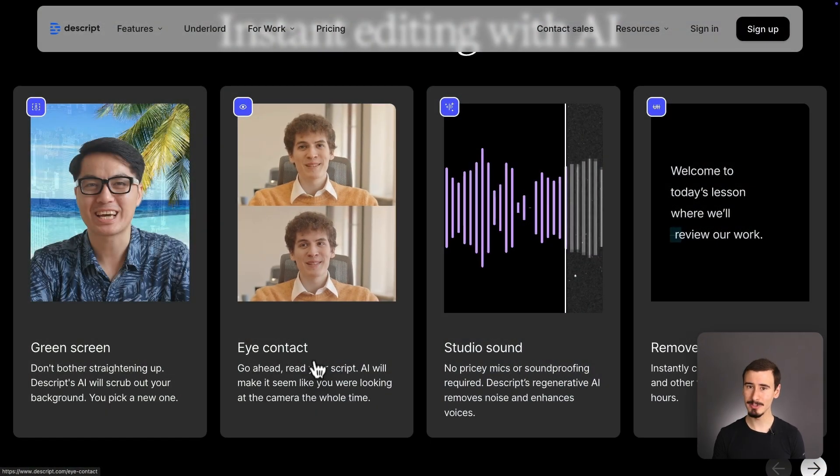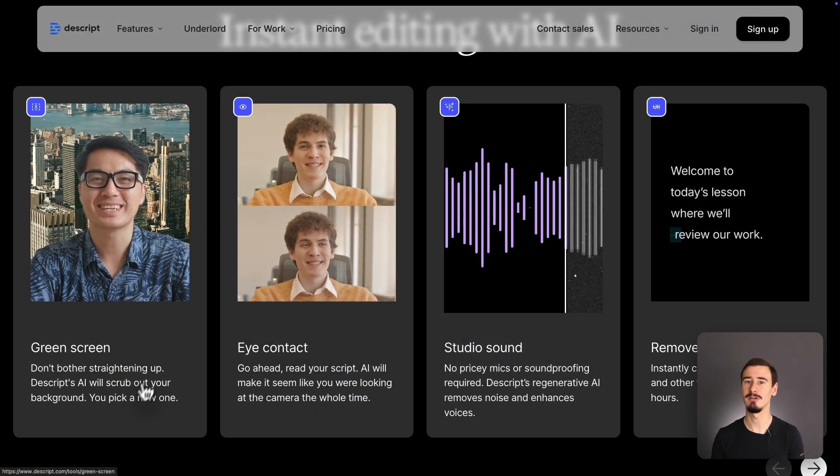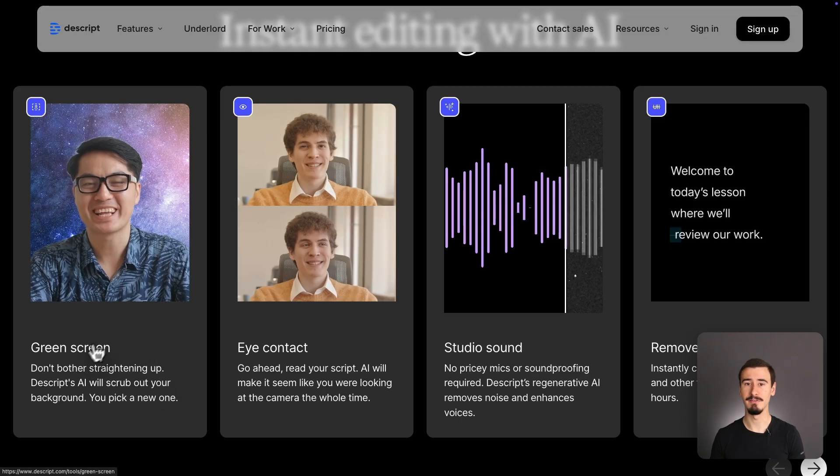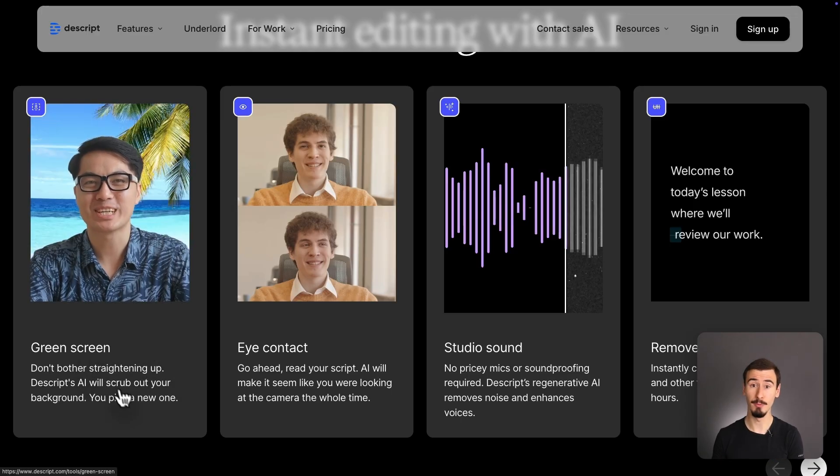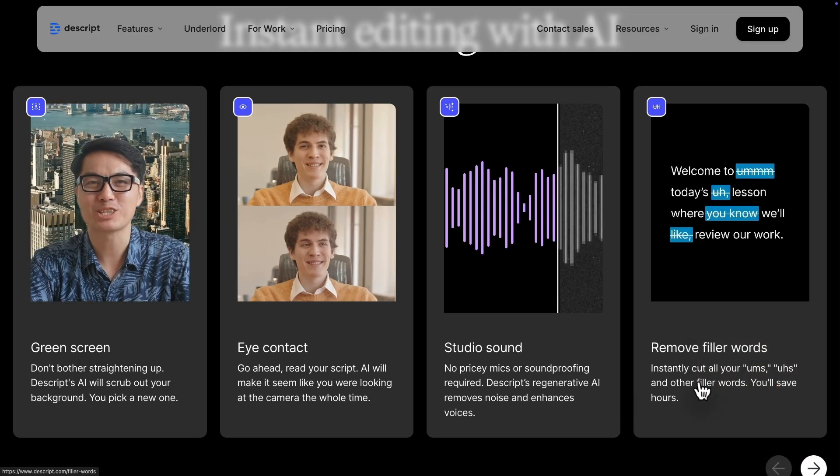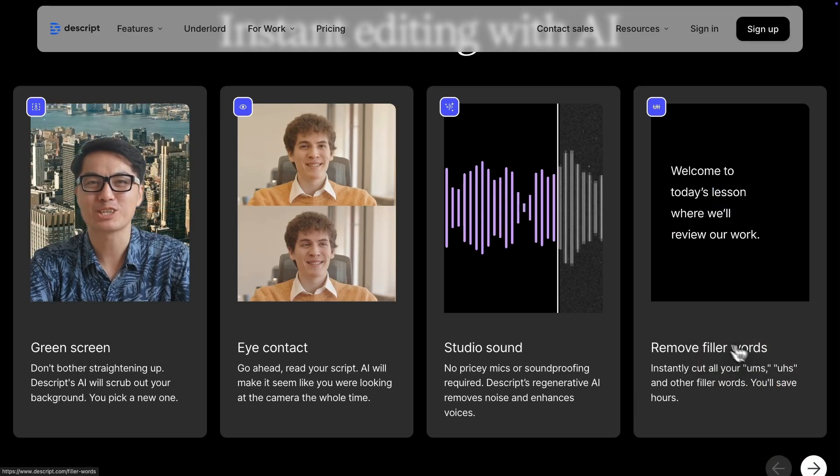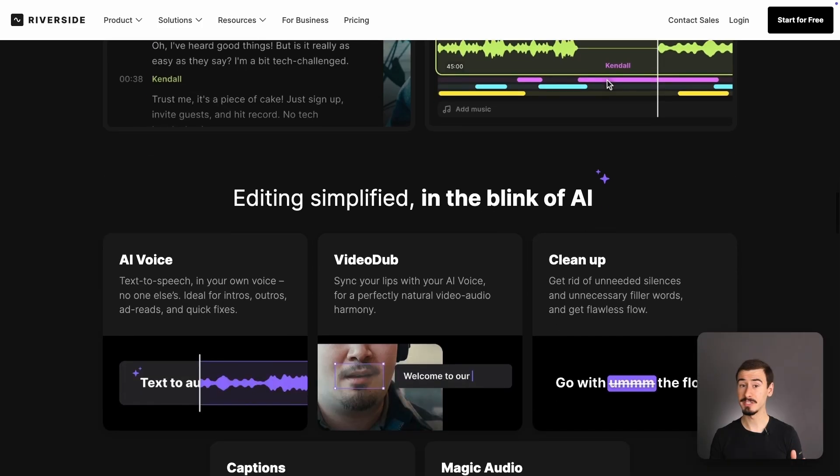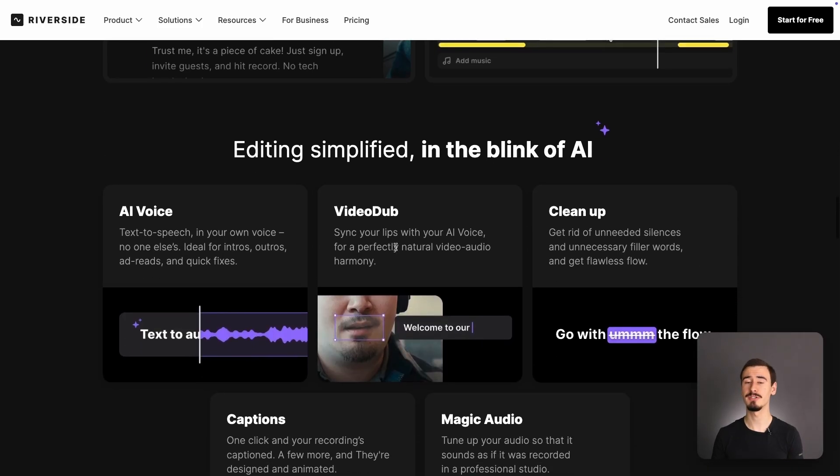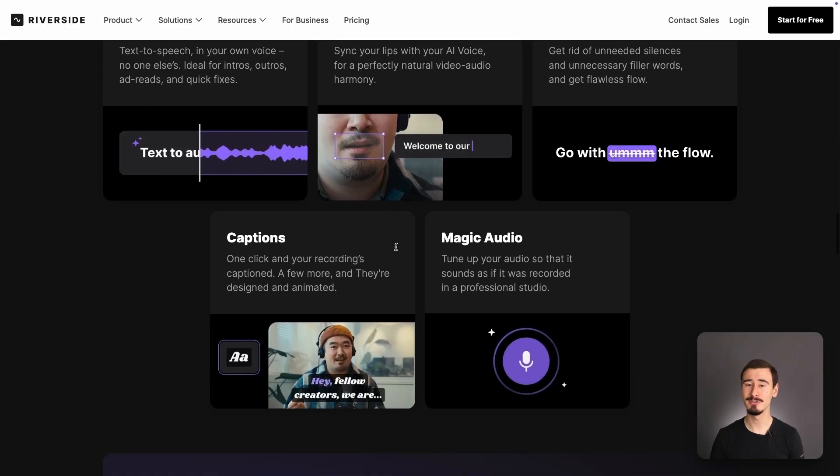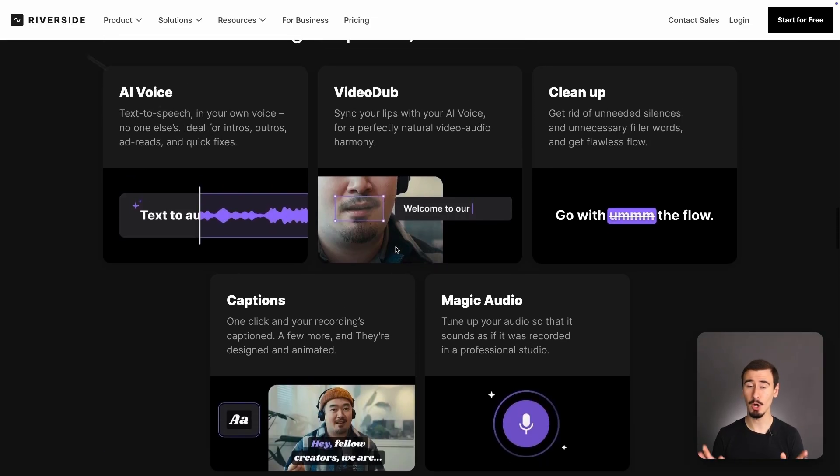Descript leads in terms of AI features with tools like Studio Sound, Eye Contact Fixer, and Filler Word Removal, which can save a lot of time during editing. Riverside also offers some AI features such as Magic Audio, which can greatly improve the quality of your audio recordings.